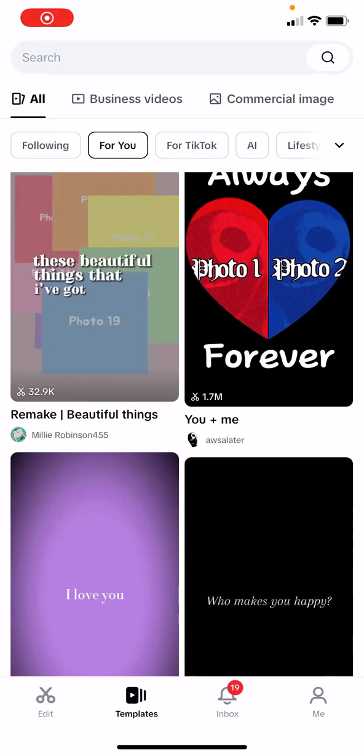Hello everyone, welcome back to another video on the channel. In today's video, I'm going to be showing you how you can find motivational templates on CapCut. So if you want to create a motivational video but you don't want to create it yourself and you want to get a template and swap out some of the videos, then this video is definitely for you.